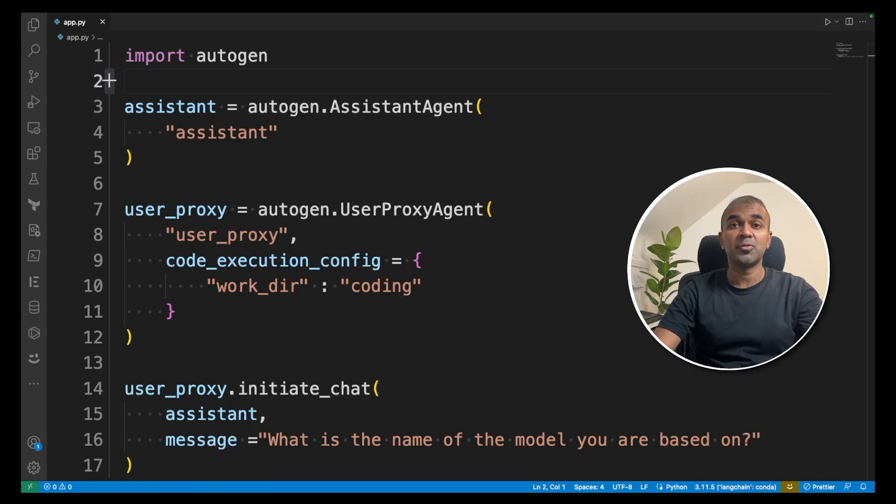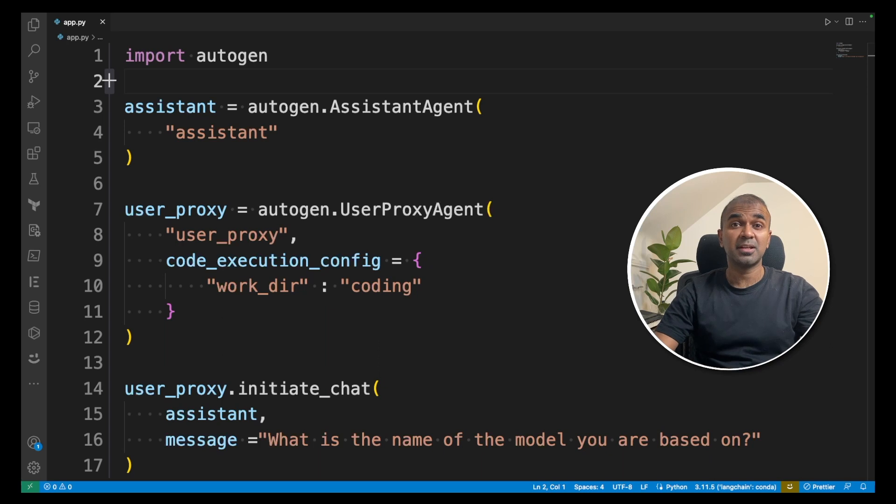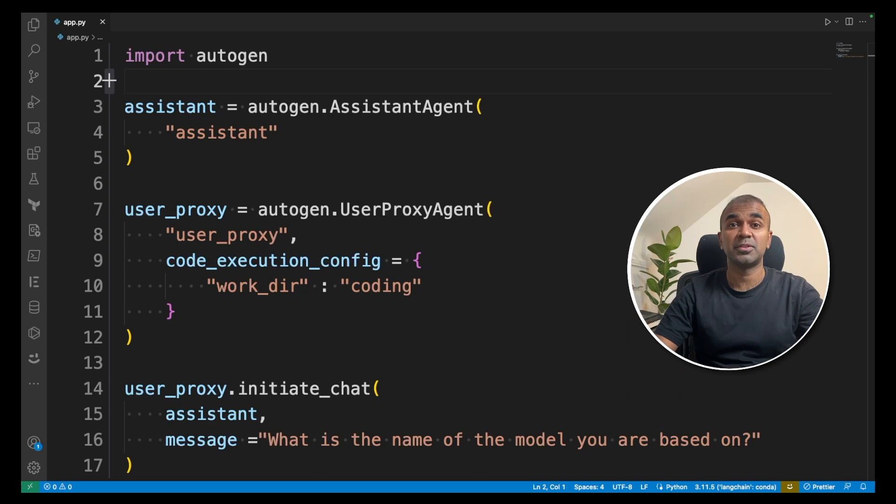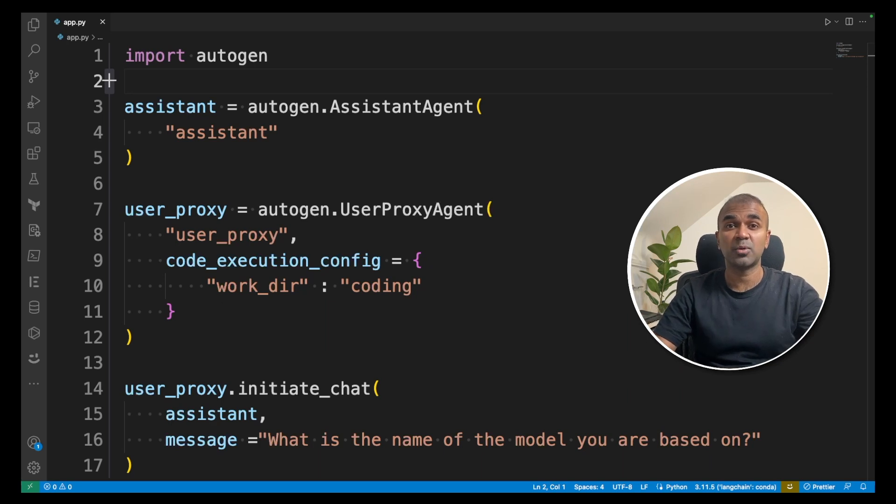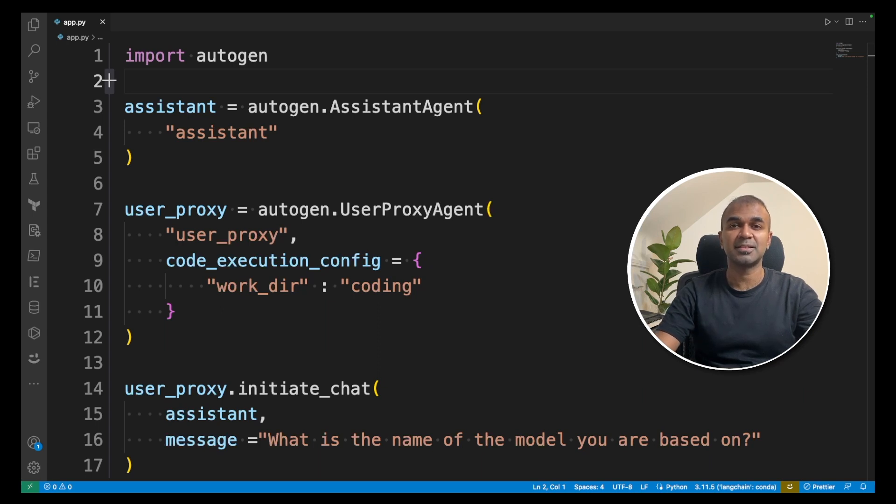Hi everyone. I'm really excited to show you Autogen integrated with open source large language model using text generation UI. Imagine you can run a large language model locally on your computer and integrate that with Autogen. That's exactly what we're going to see now. I'm going to take you through step by step on how to set that up on your computer. Let's get started.